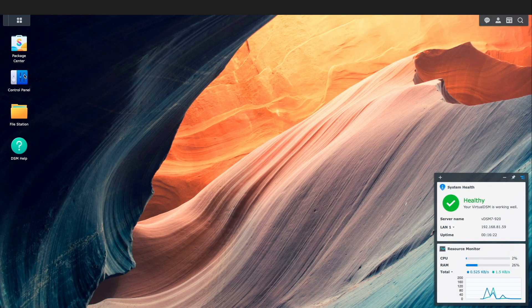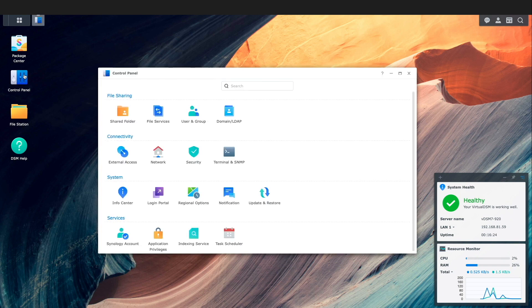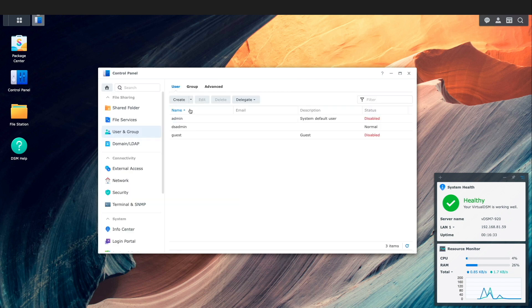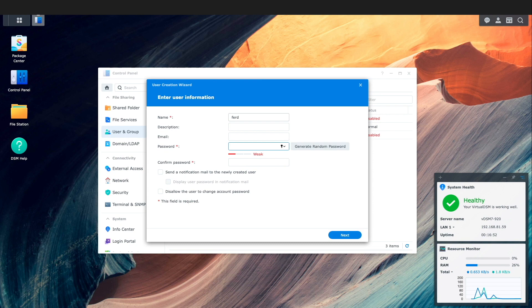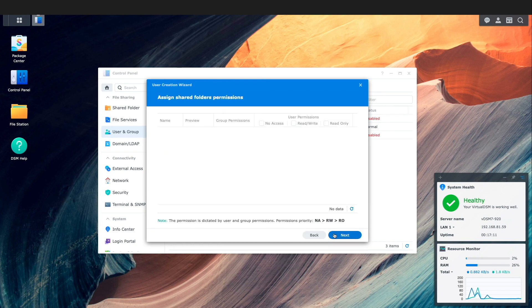Before getting into the Synology Drive Server setup, I'd like to create a user that isn't an administrator that I'll be using later in the video. To do this, I'll bring up Control Panel here in DSM, select User and Group, click Create, and run through the user creation wizard, selecting the default options in the remainder of the wizard setup windows.